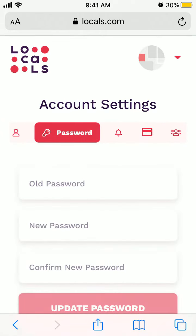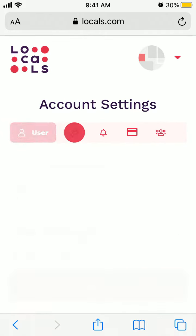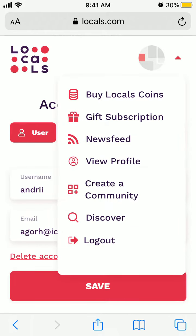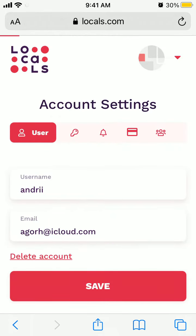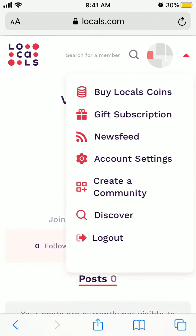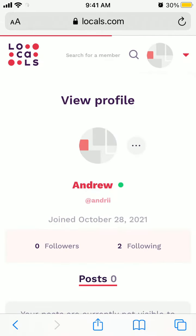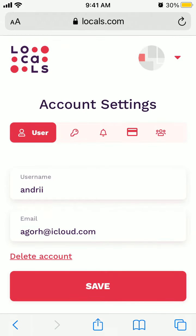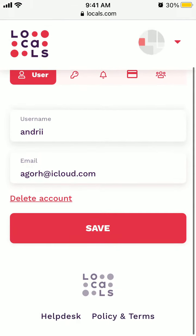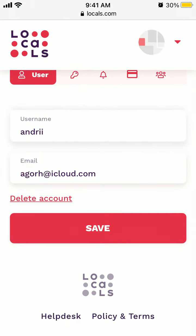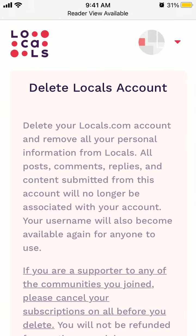Just tap the top right, tap on account settings, then user, and here at the bottom — again, only in the web browser, not in the mobile app — you will have the option to delete an account.